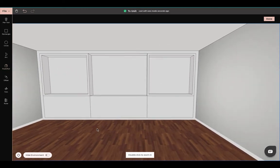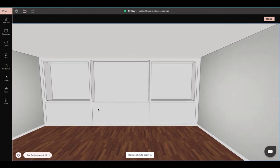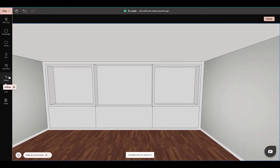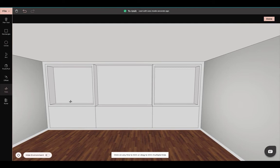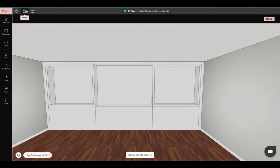You see our unit is coming together. Again you can delete these lines or trim out these lines if you would like, but you do not have to — it's whatever effect or look that you're going for.